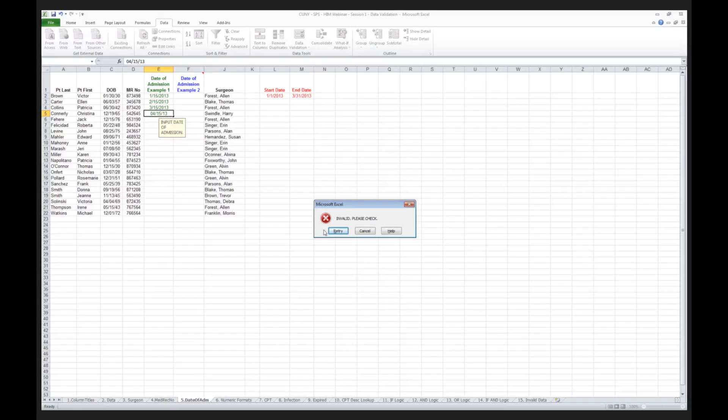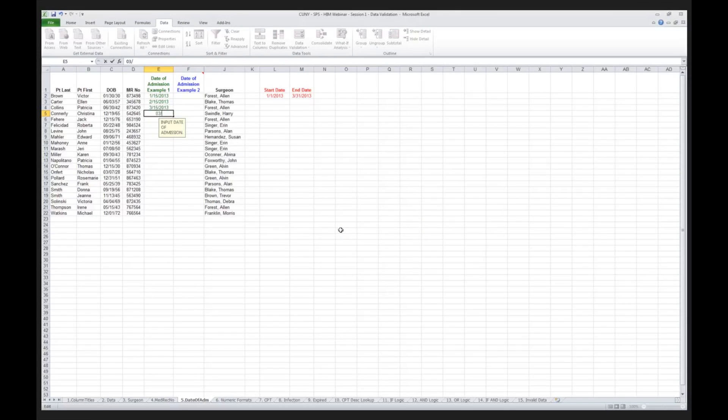So what it's doing is it's giving me the opportunity to recheck. I can put in 03, 31, 13 and it passes the edit criteria.